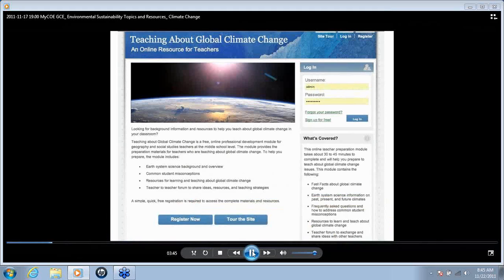Getting started, this is the introductory page for the Teaching About Global Climate Change website. When you first get into the module, you'll see a page like this. You can click Register Now — it's a free, very quick registration. Since the site has teacher forums, everyone needs a user ID and login to participate. You can click the Register Now button here or the Register button at the top.